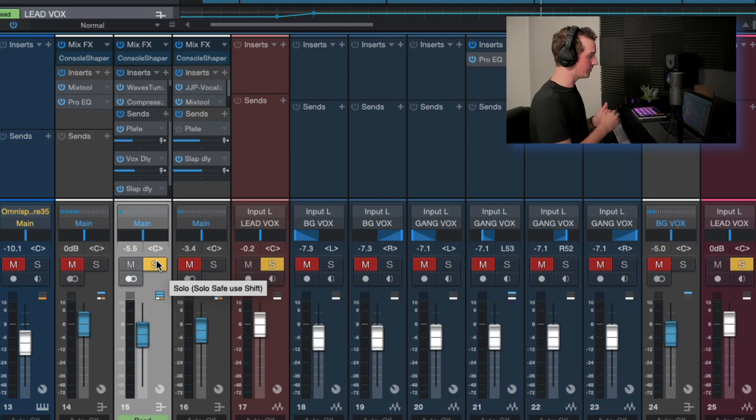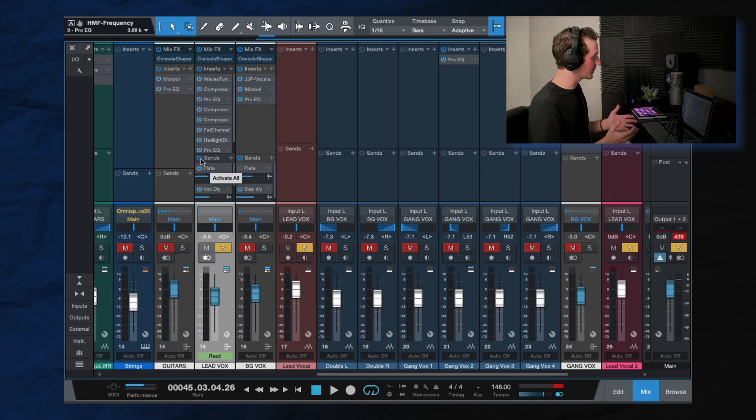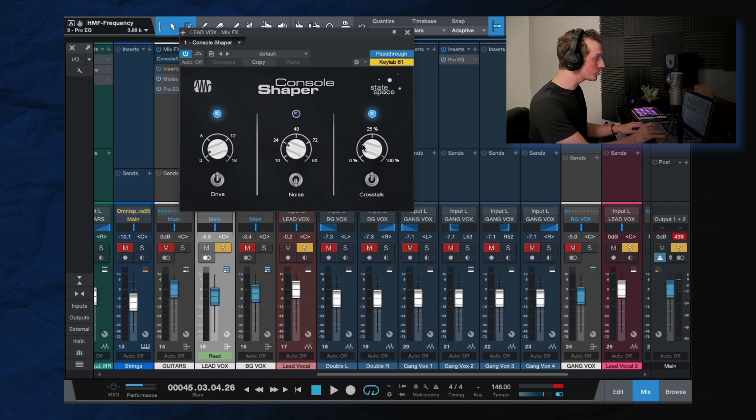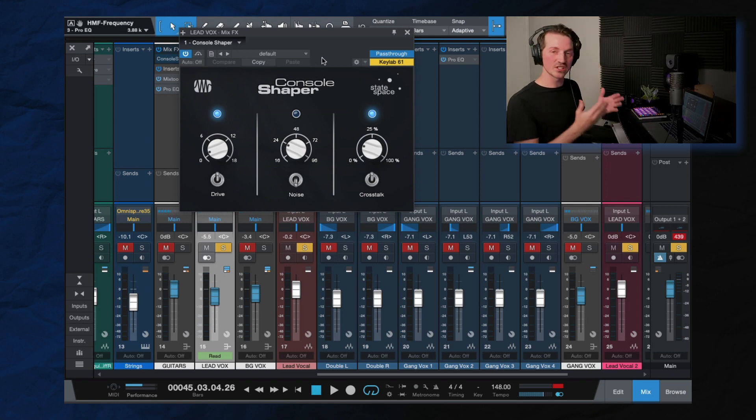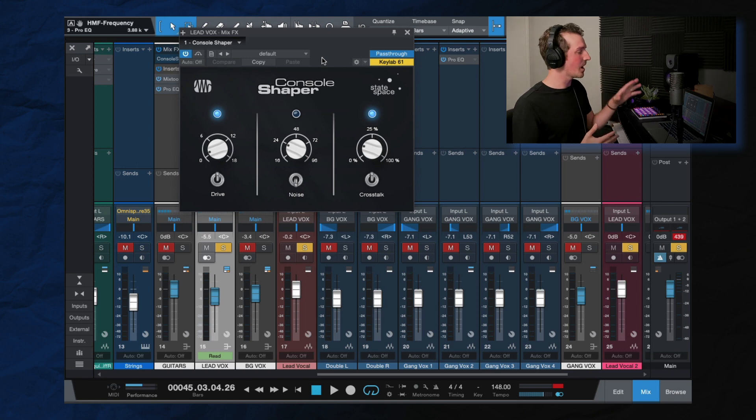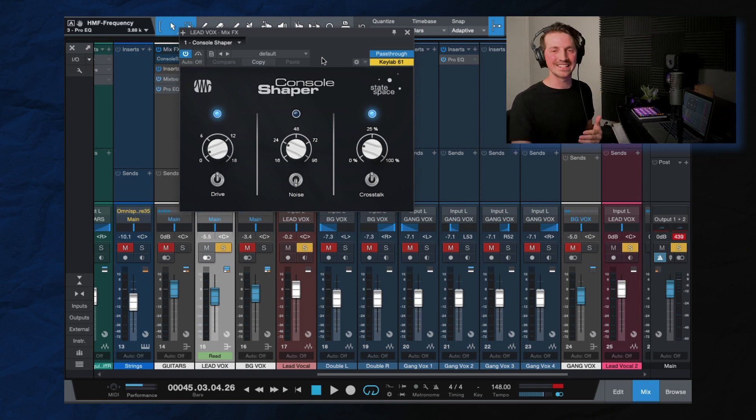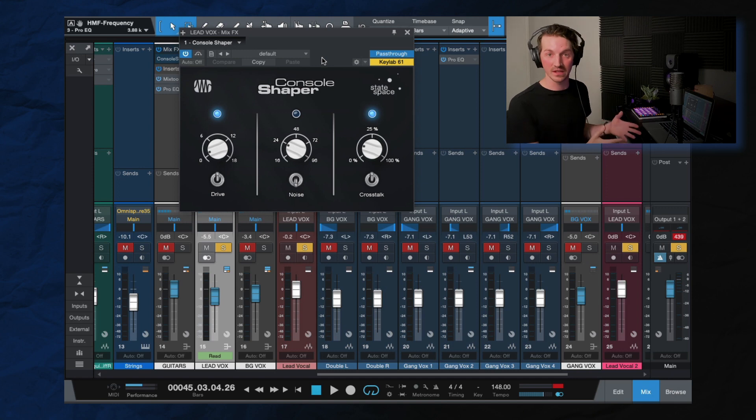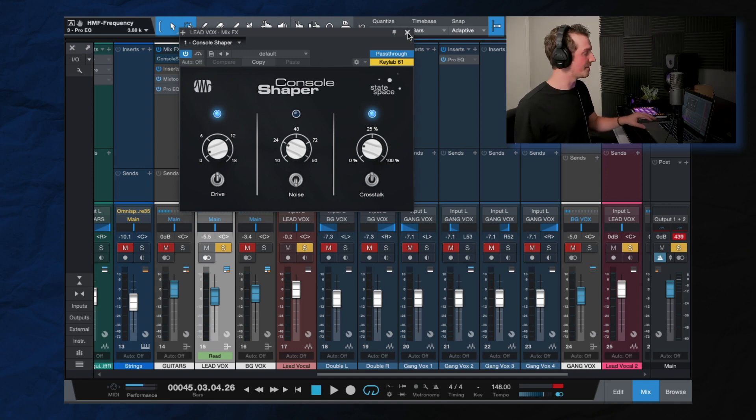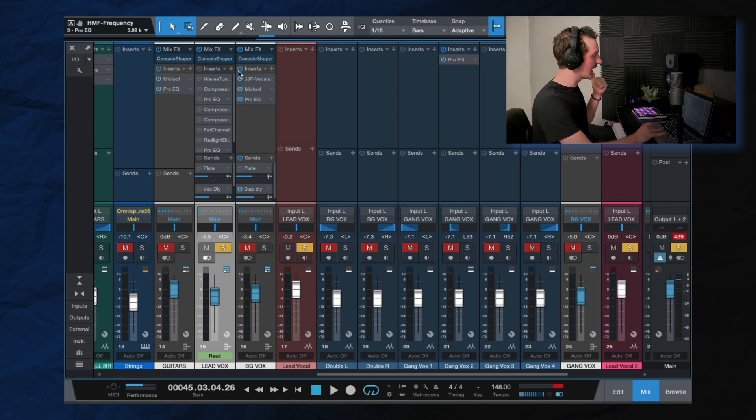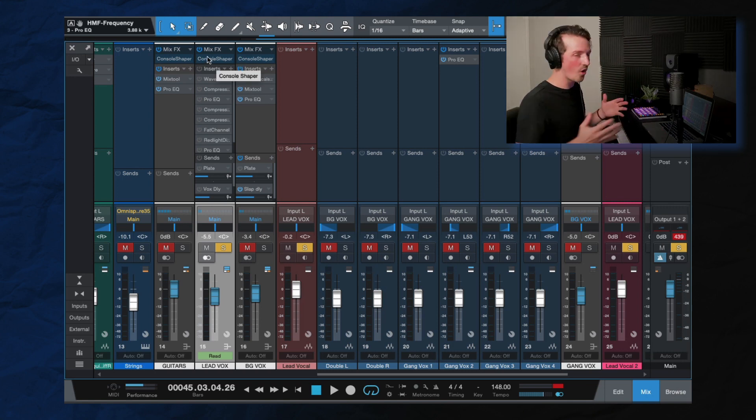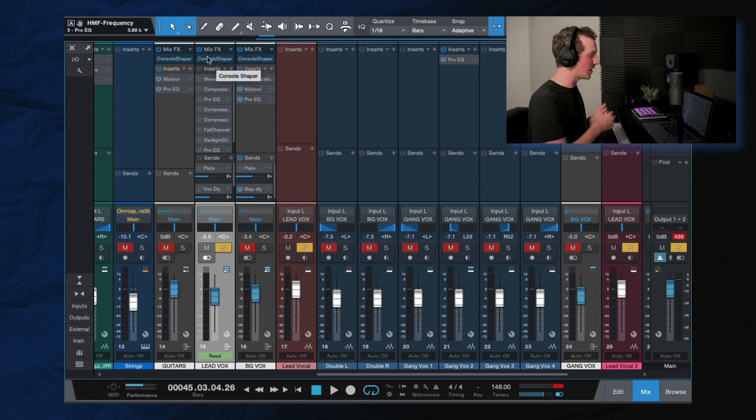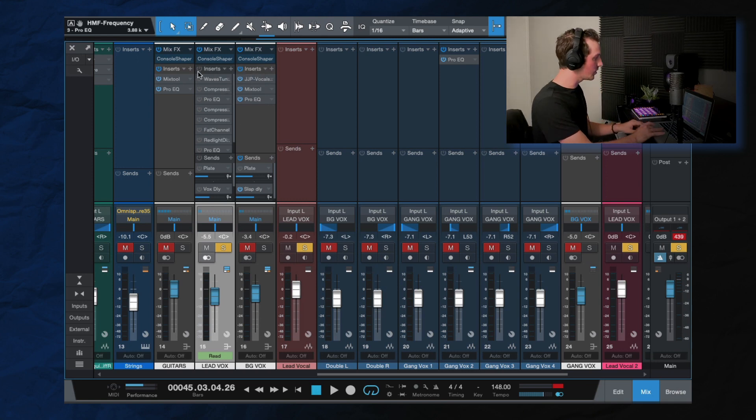So we have the lead vocals bus here. So let's go step by step and I'll show you what the processing chain is. And hopefully you can learn a few things in the process. So now the first thing that I did here, let me turn everything off, is the console shaper inside of Studio One. So this is a stock Studio One feature where this is the same kind of effect that you would get from like a virtual tape machine from Slate Digital or something like that where you can get this kind of analog effect or analog sound just to warm up the sound a little bit.